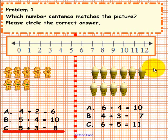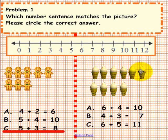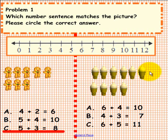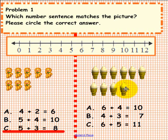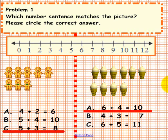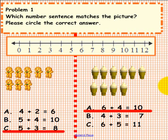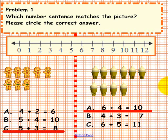Over here we have some ice cream cones. We have 1, 2, 3, 4, 5, 6 plus 1, 2, 3, 4. So 6 plus 4 equals 10. You should have circled the letter A. If your answer matches ours, that is fantastic.